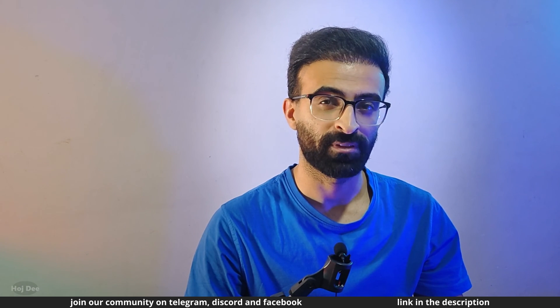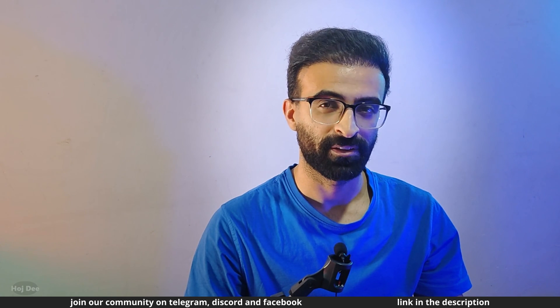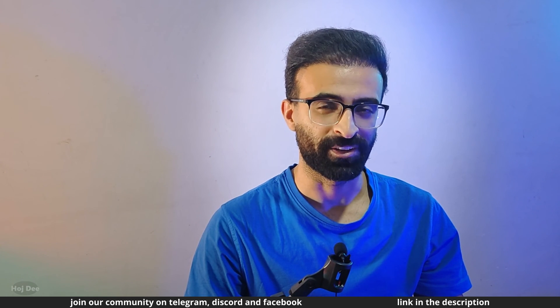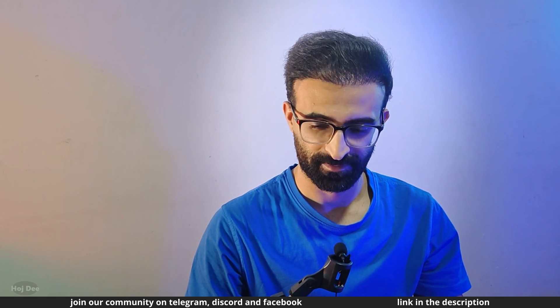Now, with all of that being said, I'll see you in the next one.